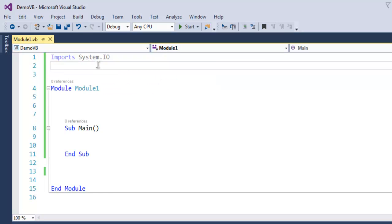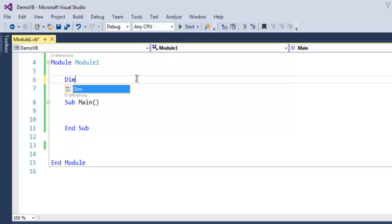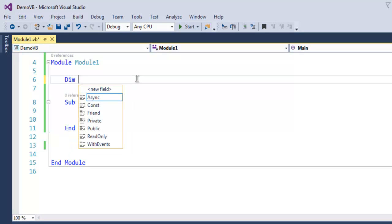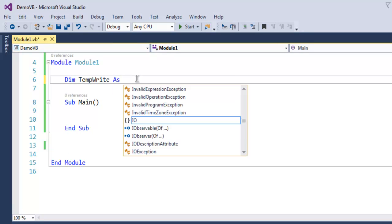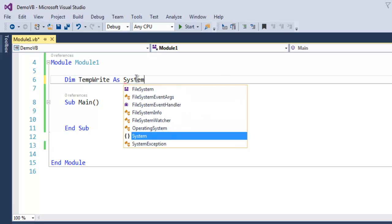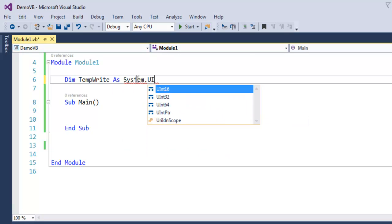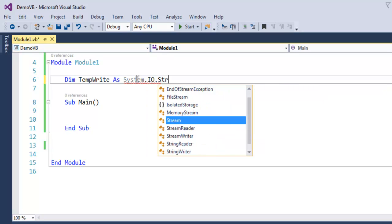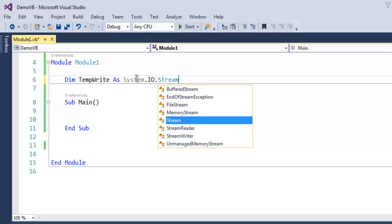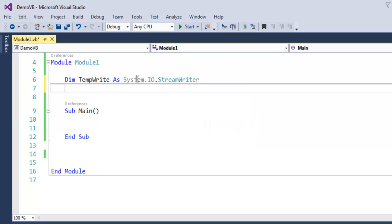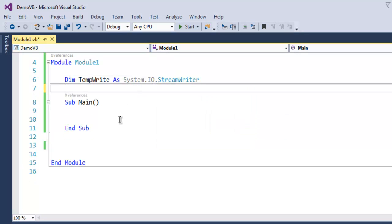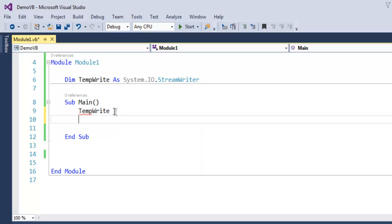After that we have to also declare a global variable, let's say temp write as system.io. Then we just have to use stream writer. Inside the main subroutine I just have to use temp write.